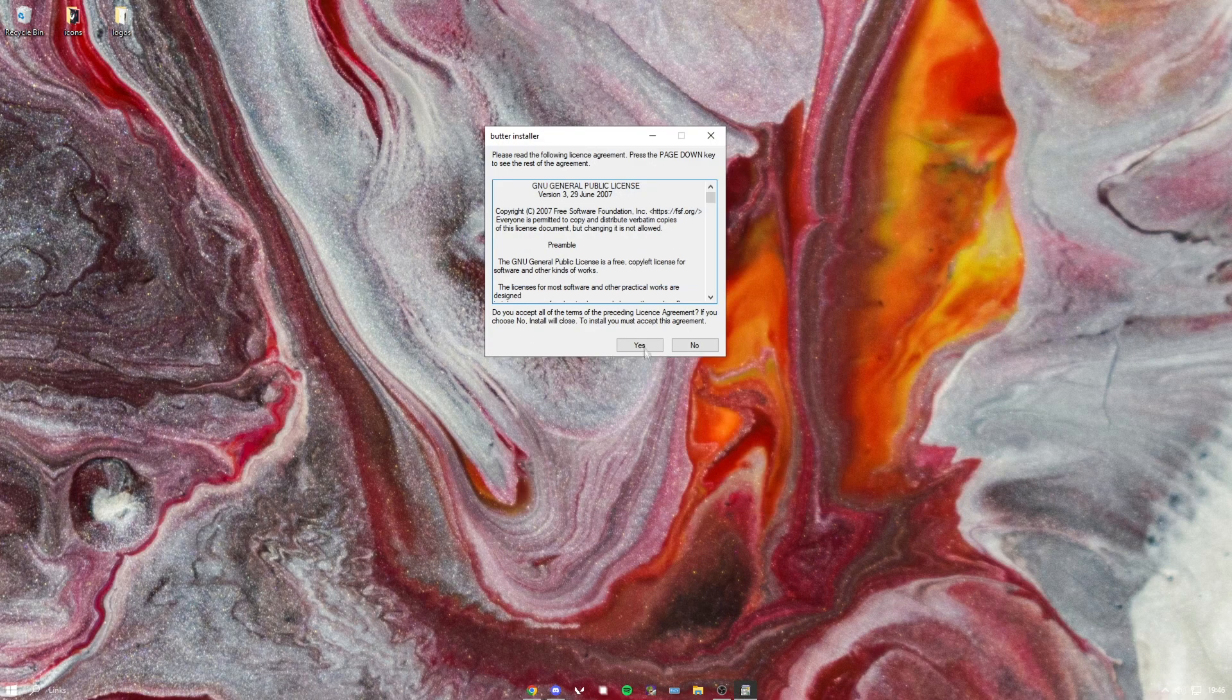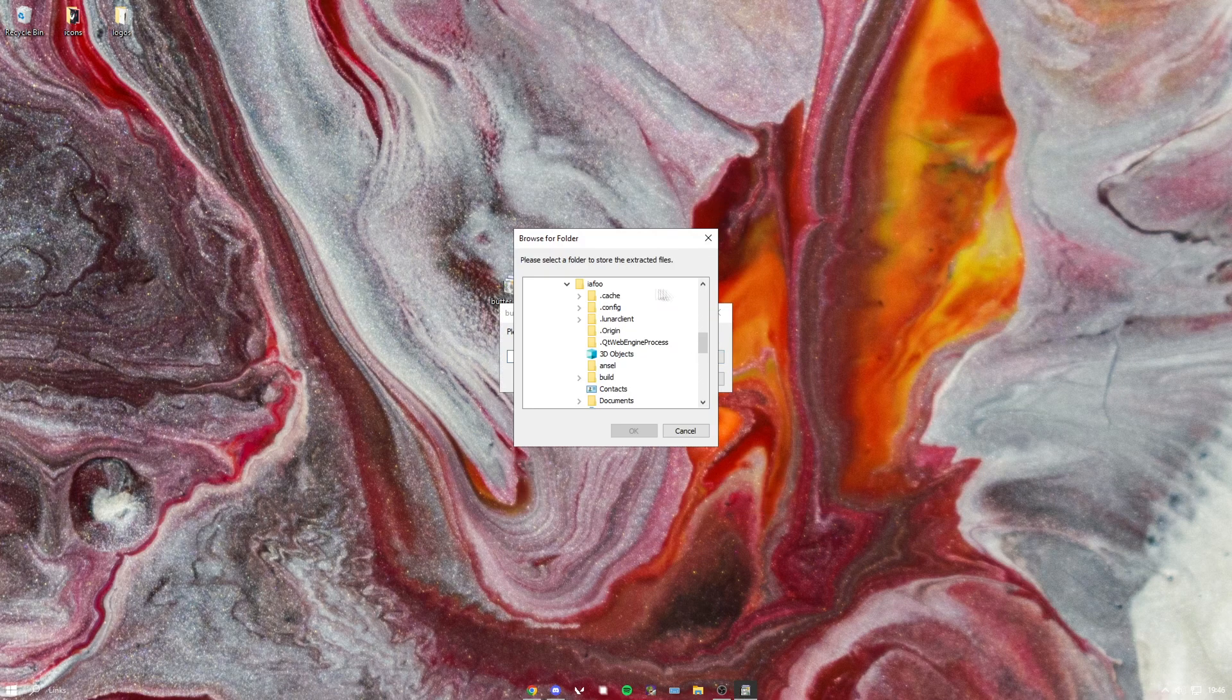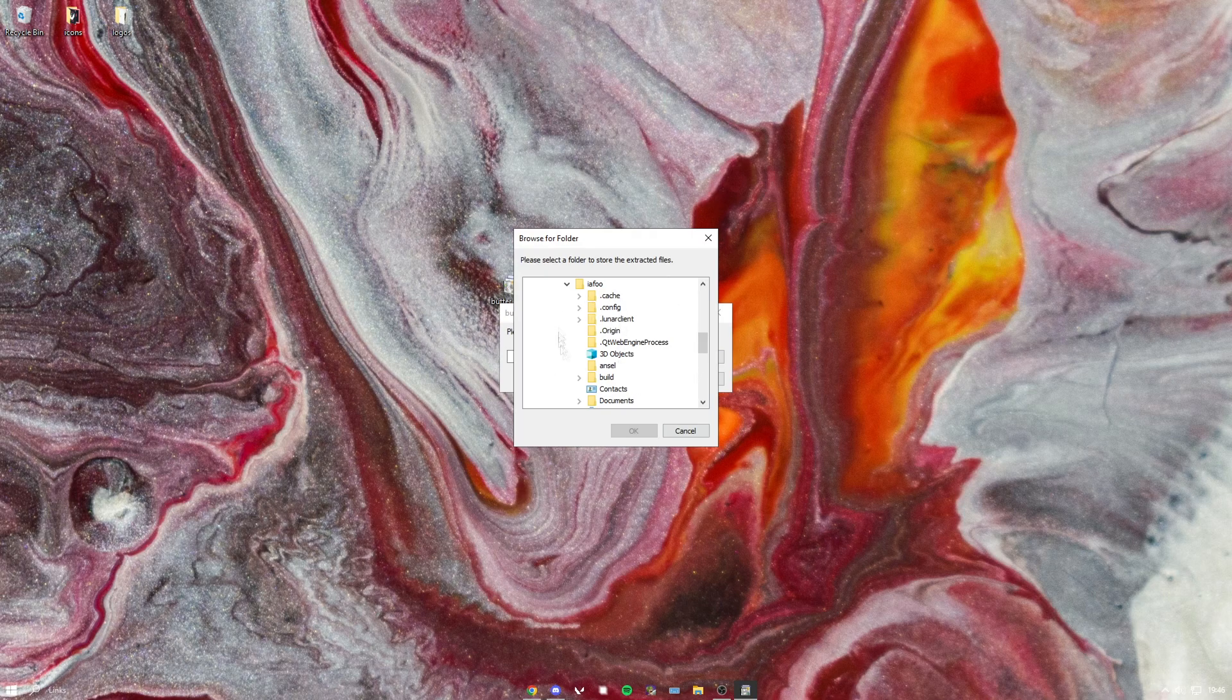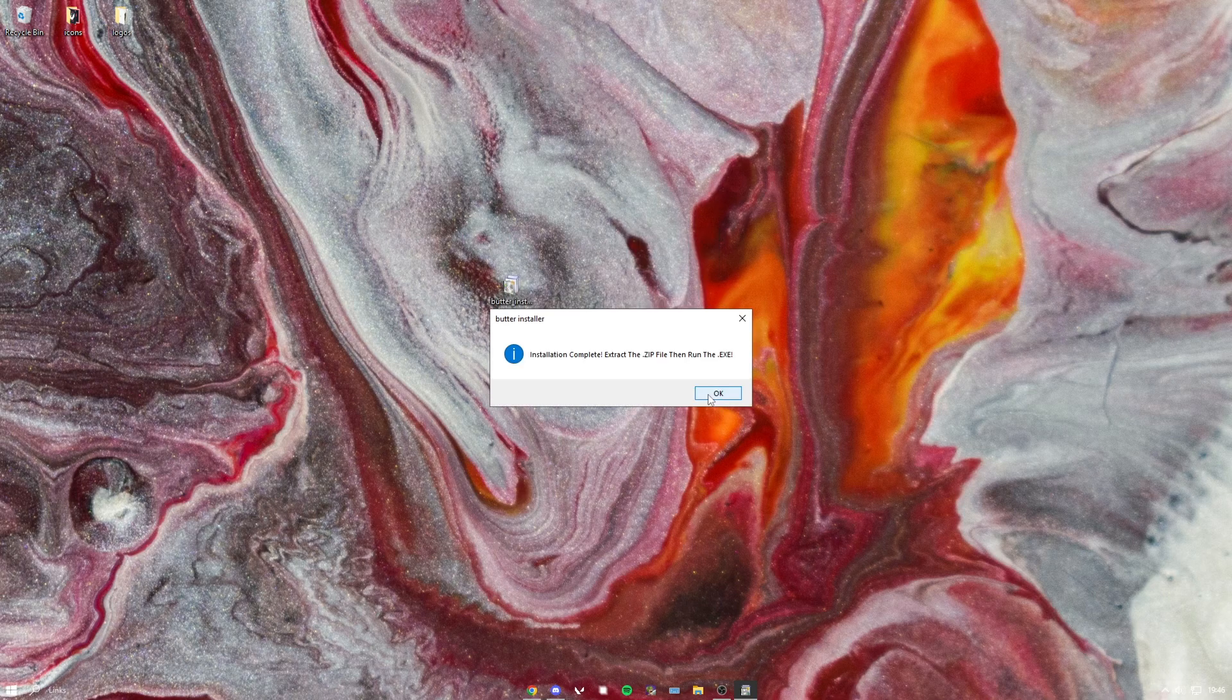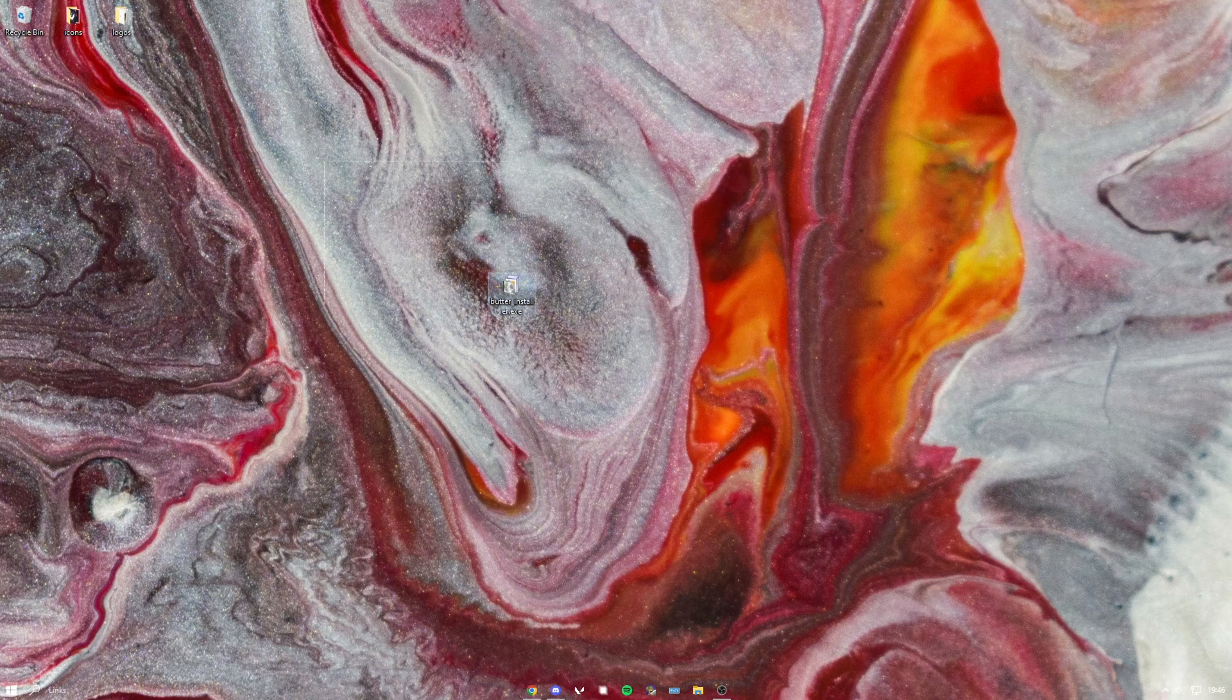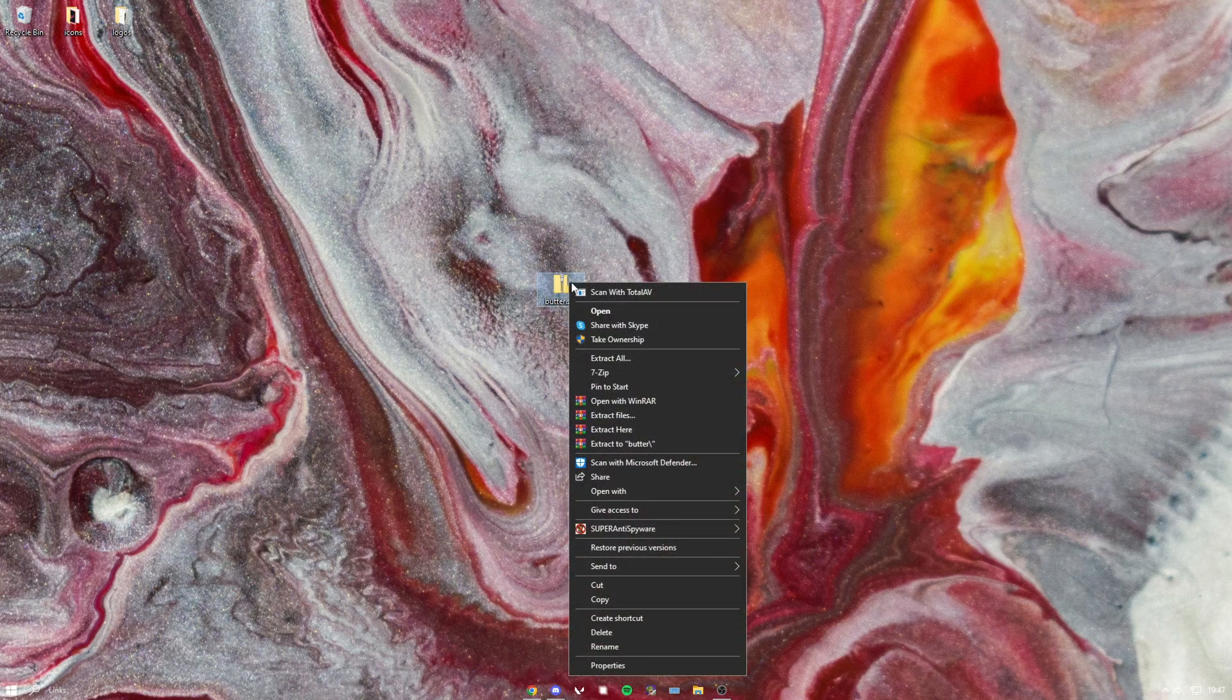You want to hit yes, then you just want to choose whatever folder. Hit okay again, then you should find the zip file. So then just want to right click the zip file.